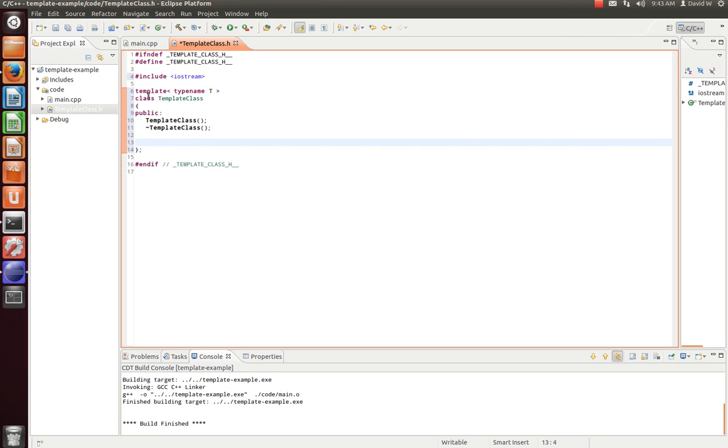Now, let's say we want to return our type T, which will be whatever type we want it to be. It'll be a double, a user-defined type, an integer. Say we want that as a return value, and we'll just say template method 1.